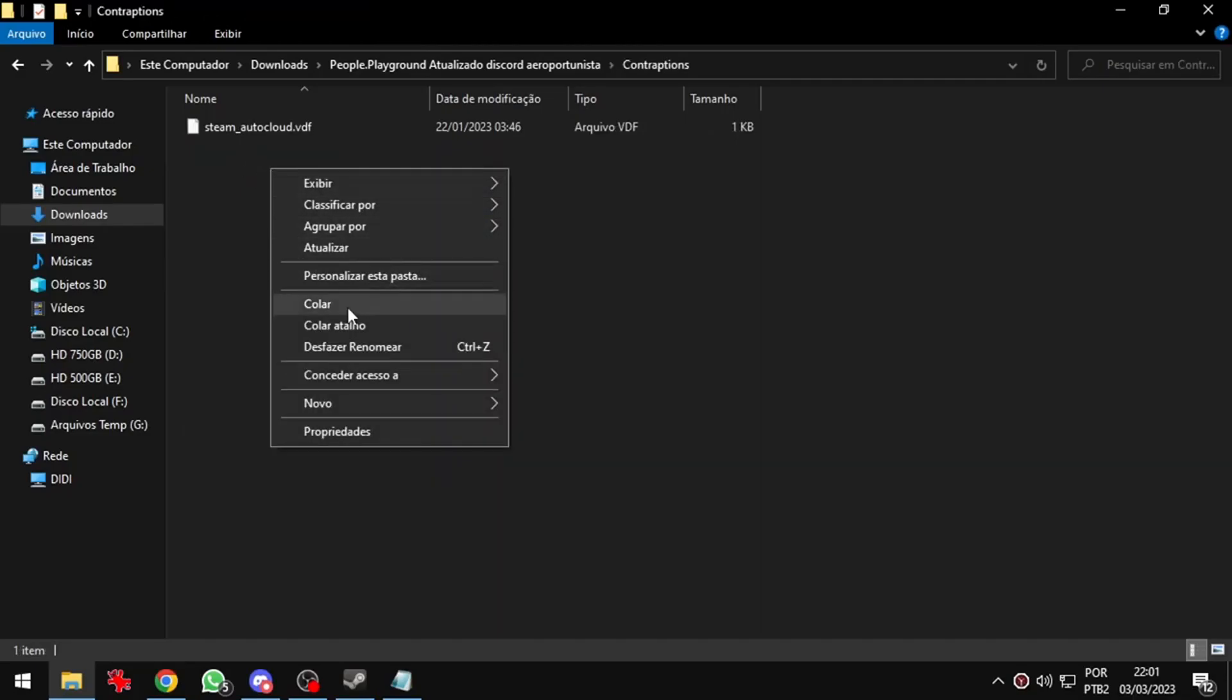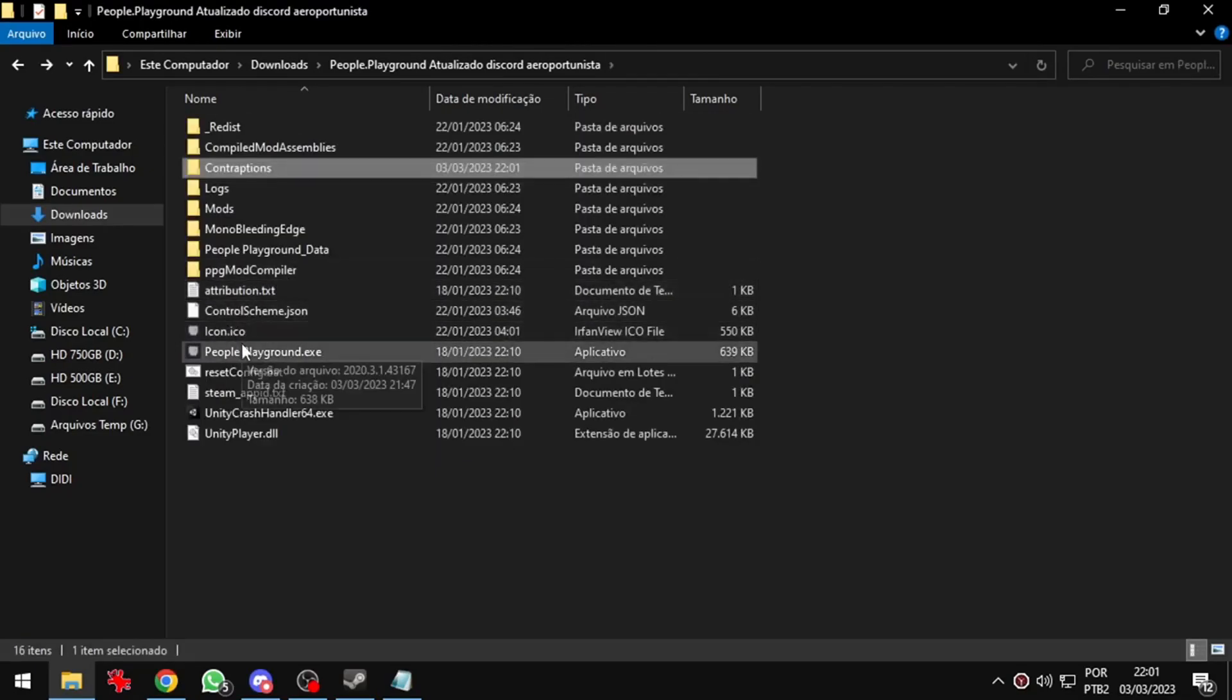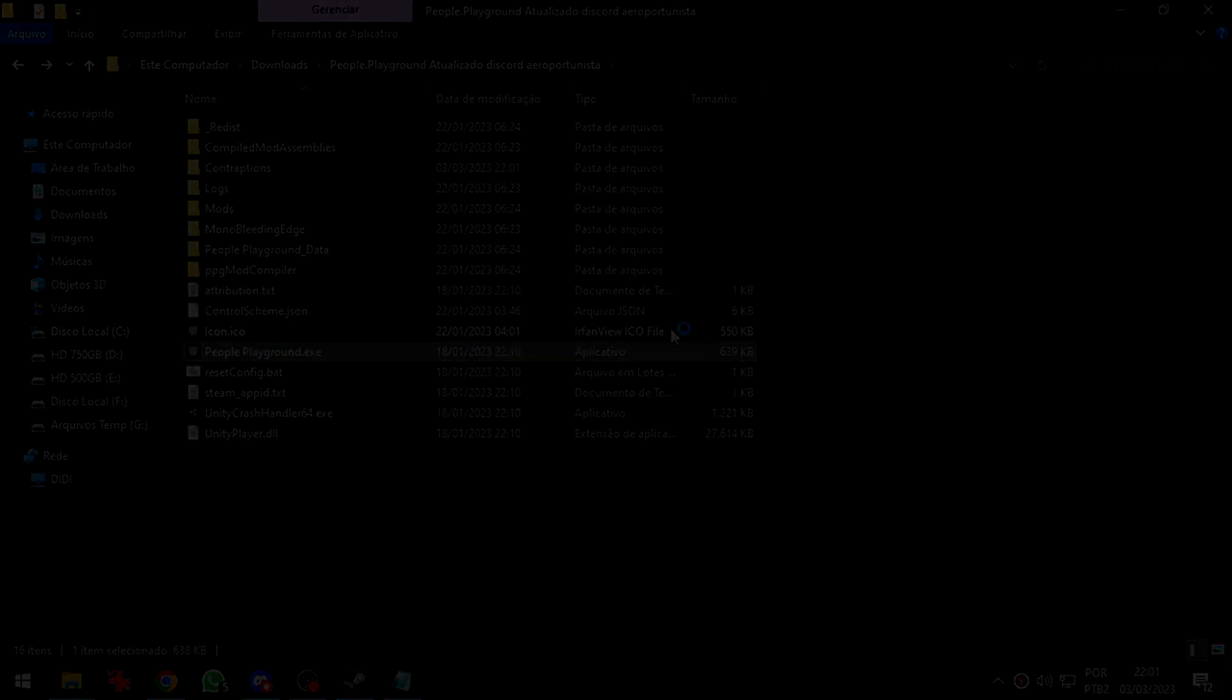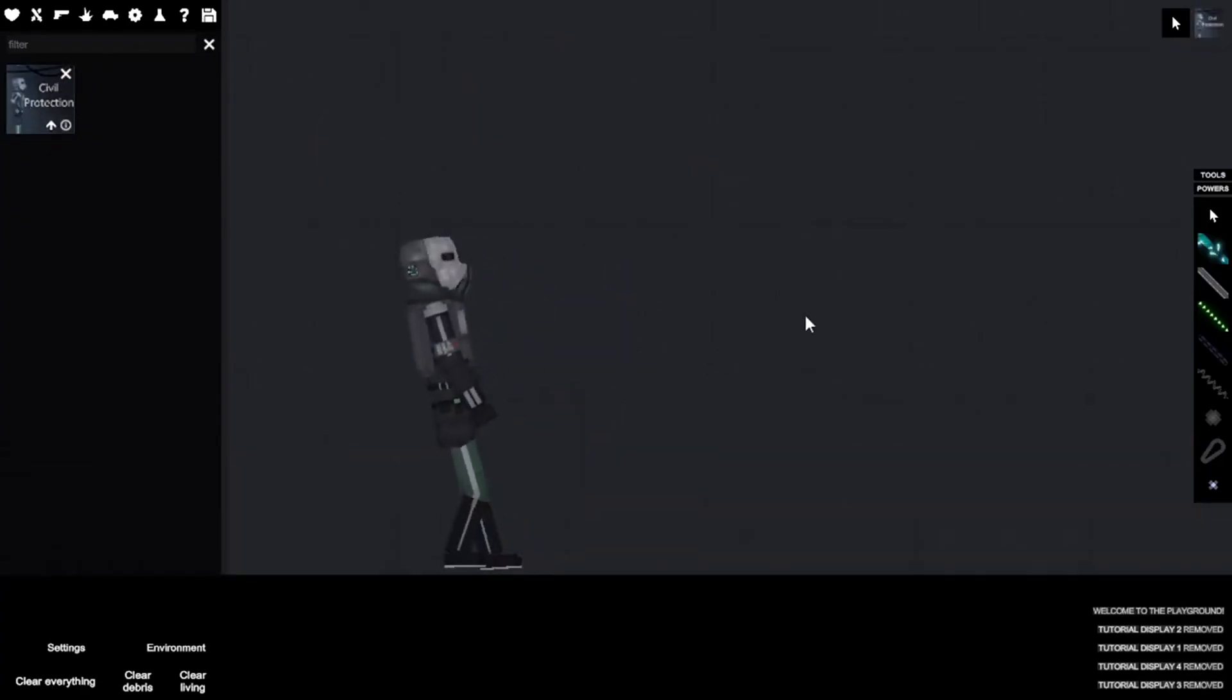Now I will start the game to show that it's working. And the mod is here. As you can see everything is working very fine.